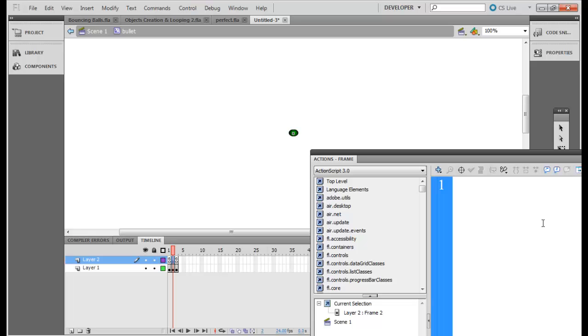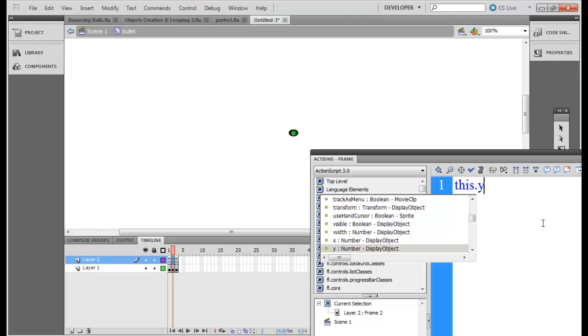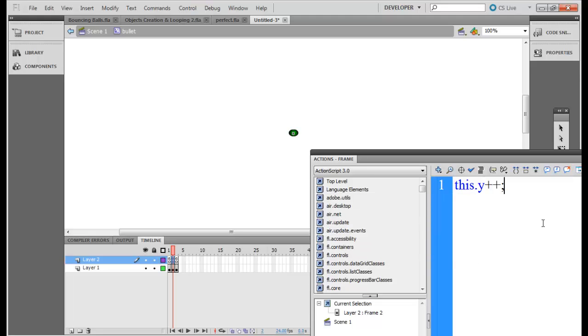So let's put y plus plus. That's all right. Every time its y will be increasing. Or if you want to make it a little bit faster, let's put y plus plus.